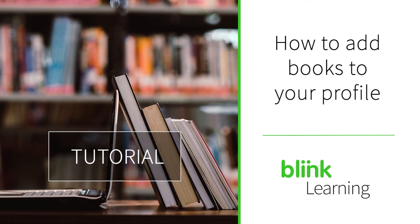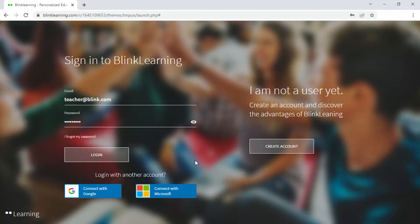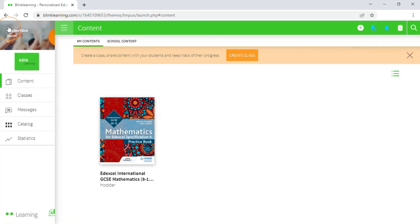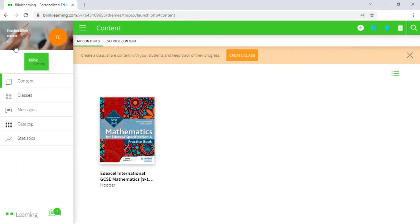How to add books to your profile. If you have license codes, add them to your profile to get access to the digital books.